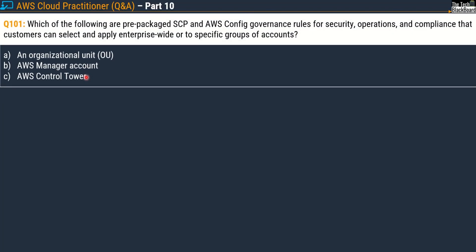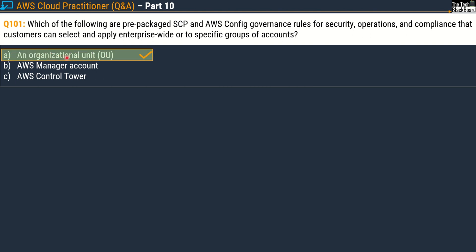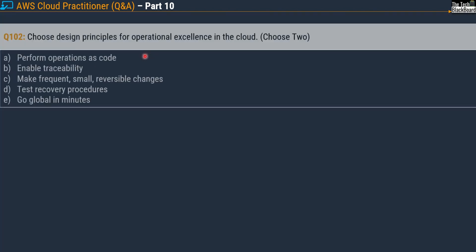Now let's change focus. Question 101 says: which of the following are prepackaged SCP and AWS Config governance rules for security, operations, and compliance that customers can select and apply enterprise-wide or to specific groups of accounts or an organizational unit? Options are: an organizational unit, AWS manager account, and AWS Control Tower. The correct answer is option A, an organizational unit.